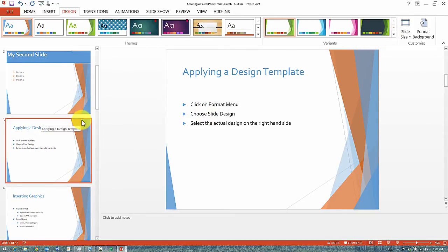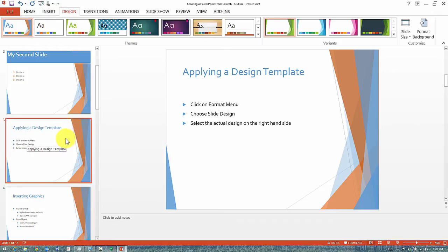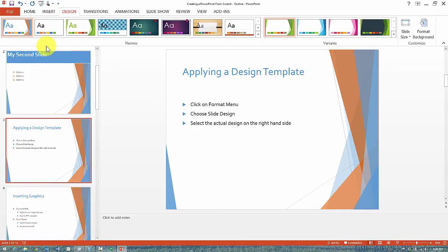Instead of applying this theme across all the slides in your presentation, you can apply a theme to only a specific slide within your presentation.